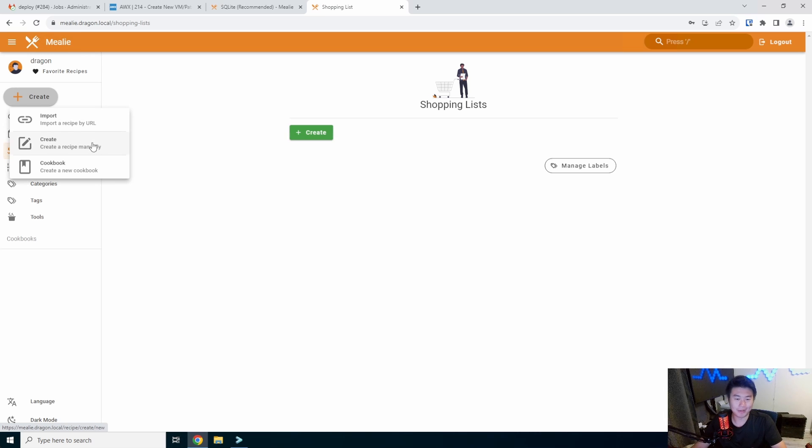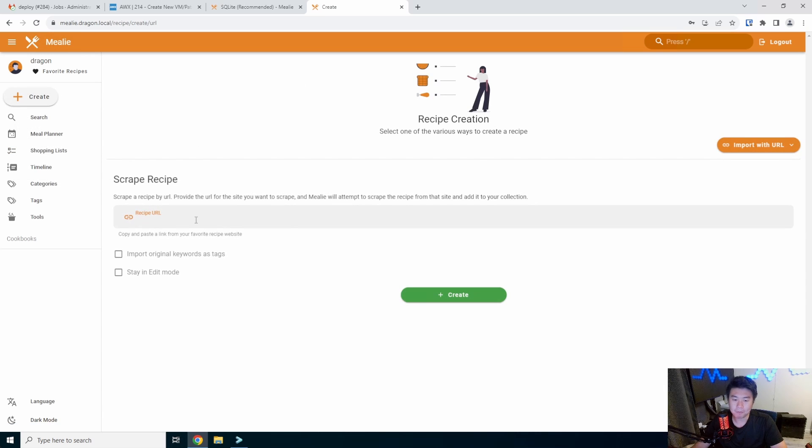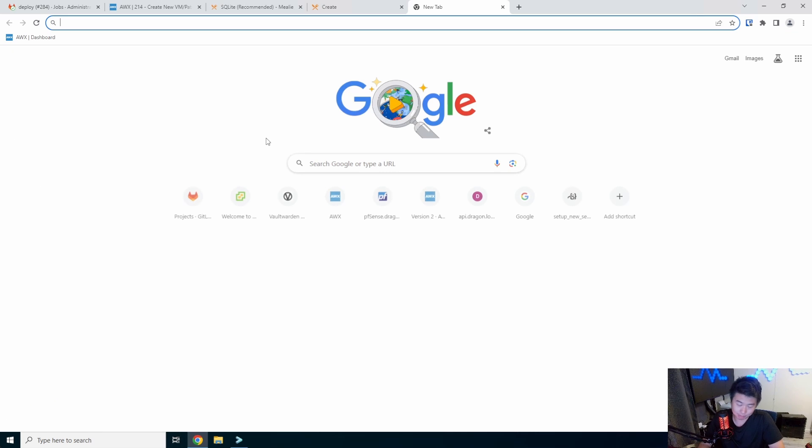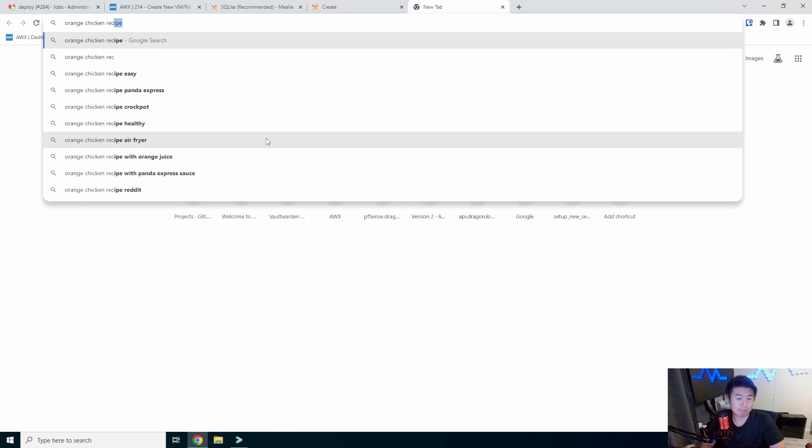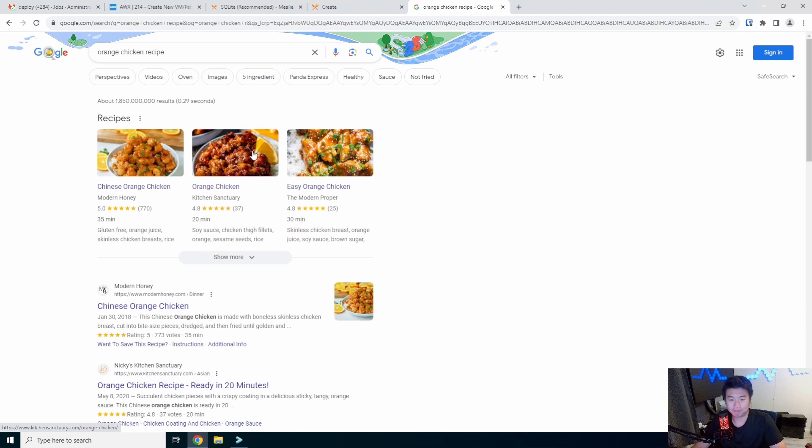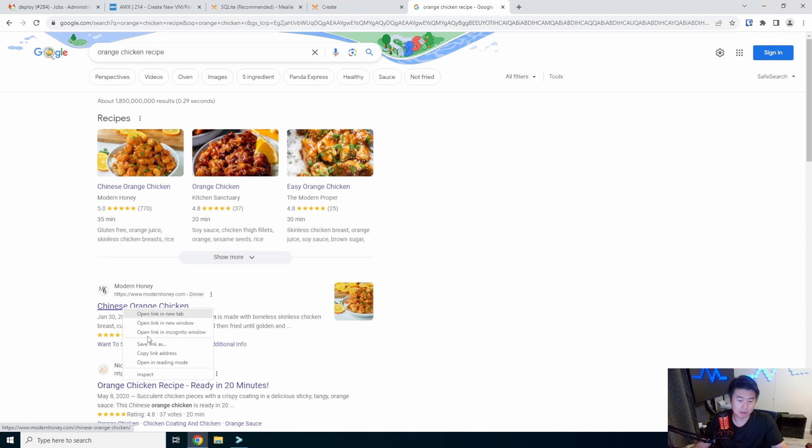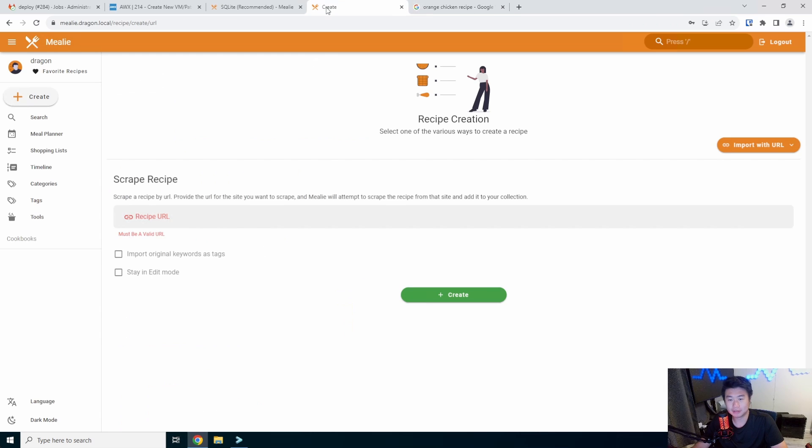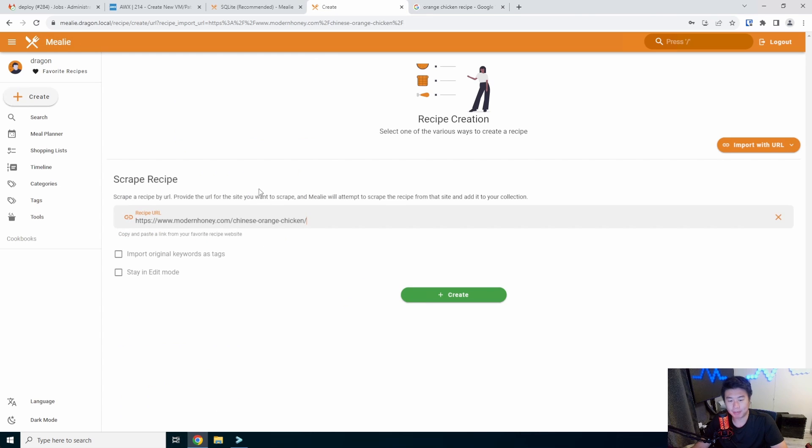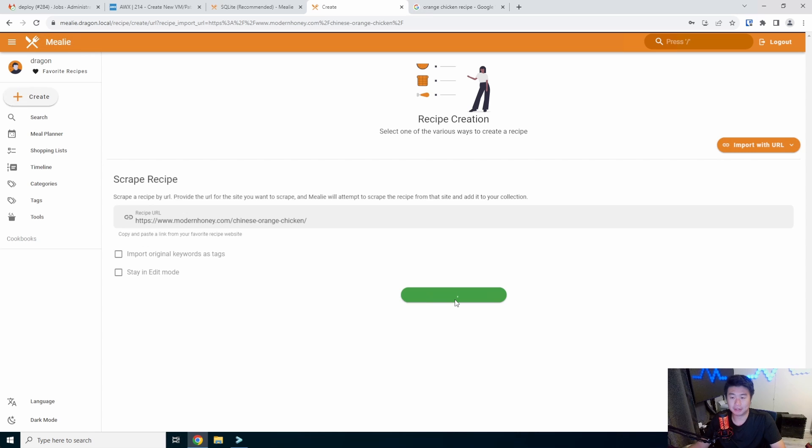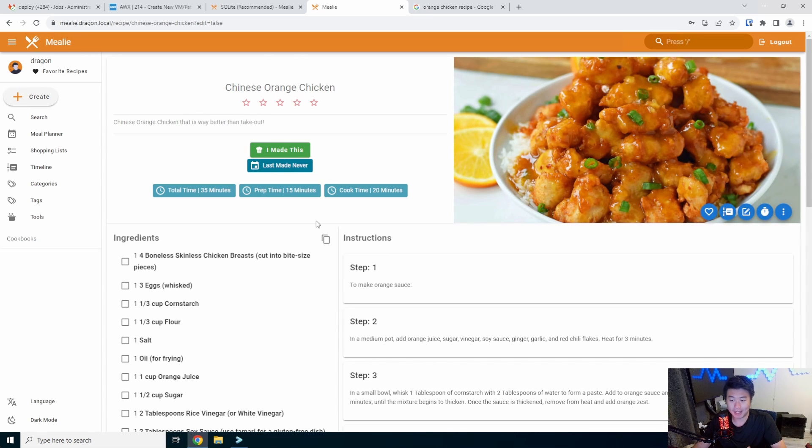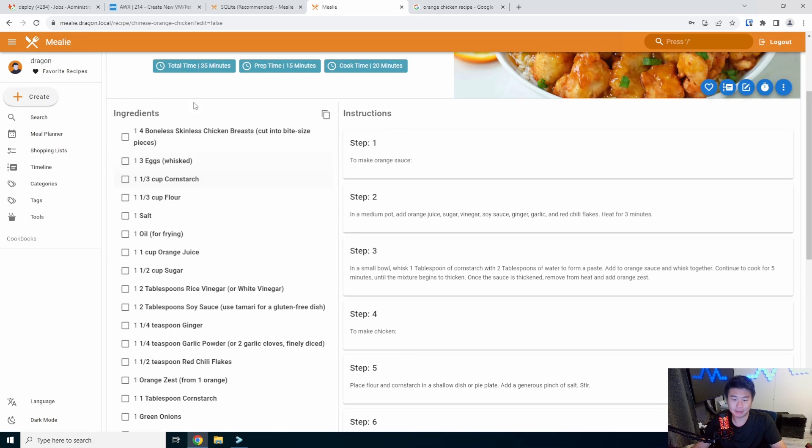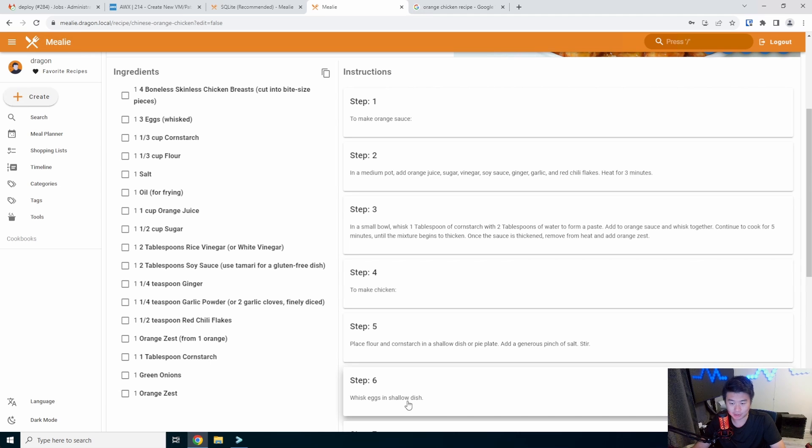But the fun things that you guys are wanting to do is obviously I'll show you how you can actually import a recipe by URL. Otherwise, if you have your manual recipes, you can import it manually. But you can actually just import it by URL and it will try to just scrape the site. So say for example, we want orange chicken recipe. And let's just go with the first one and copy this link. We can just paste the link and we can just create it. So this will actually usually just pull off from the website.